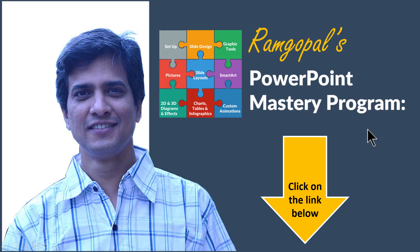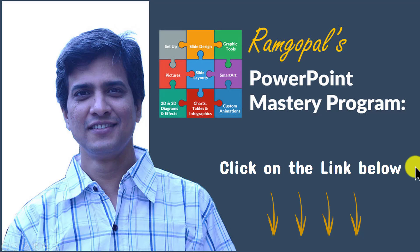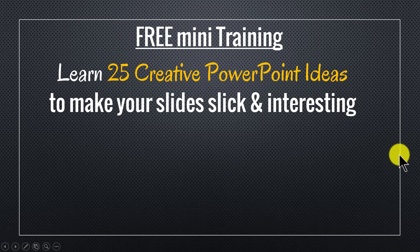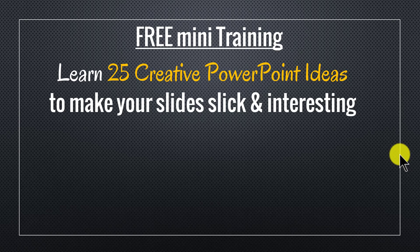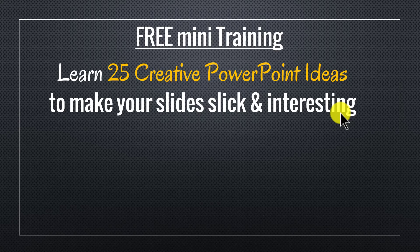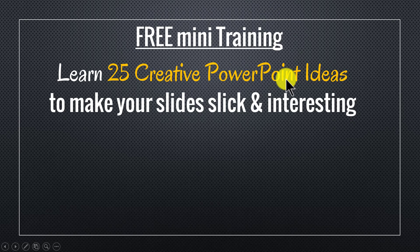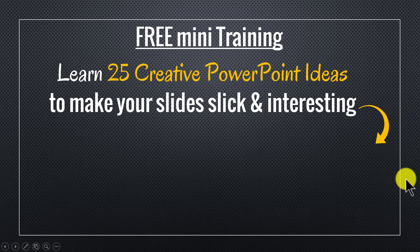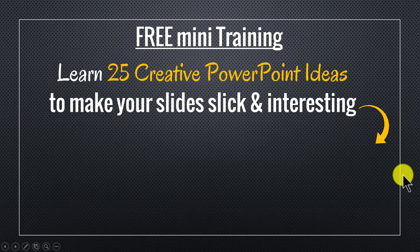You can find more details about Ramgopal's powerpoint mastery by clicking on the link below in the description. And by the way as a thank you gift for watching this video this far I have put together a useful free mini training called learn 25 creative powerpoint ideas to make your slides slick and interesting. If you're a business owner, an executive, a trainer or a consultant you will find this 25 creative ideas extremely useful. You can sign up for the free mini training by clicking on the button here. I'll also leave a link to the mini training in the description area below this video. So please sign up and I'll see you inside the mini training.